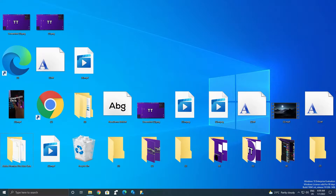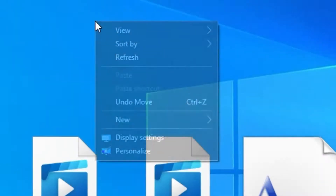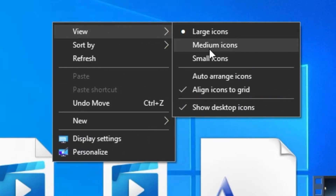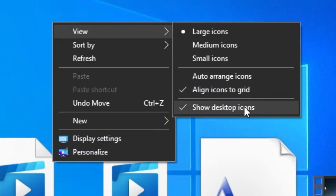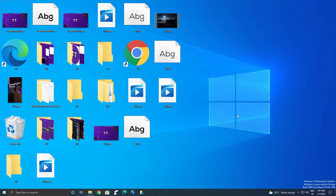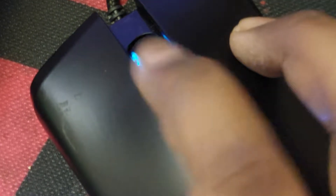First off let's take a look at the actual desktop itself and as you can see the desktop is a cluttered up mess. So to fix that you can right click anywhere on the desktop, hover on view, and uncheck show desktop icons. Or you can reduce the icon size by pressing the ctrl key on your keyboard and using the scroll wheel on your mouse.